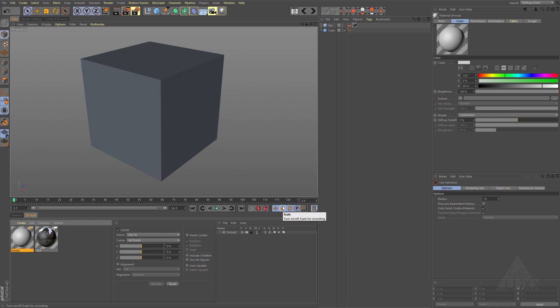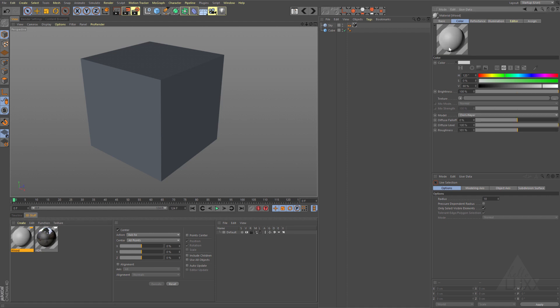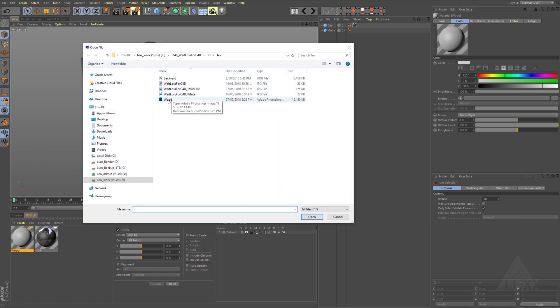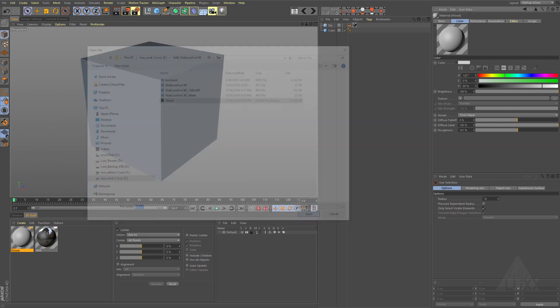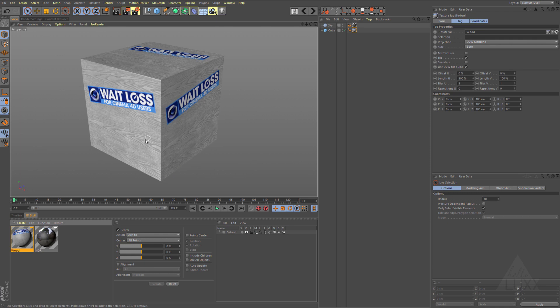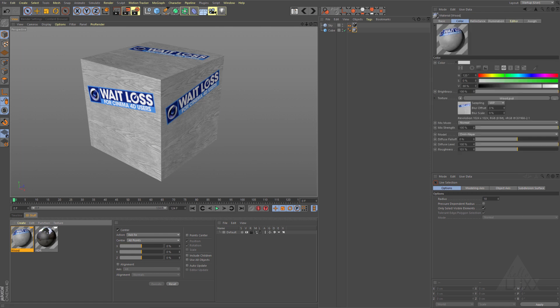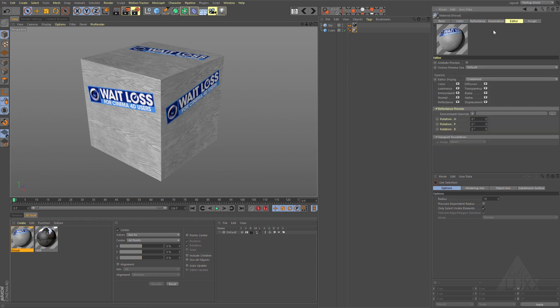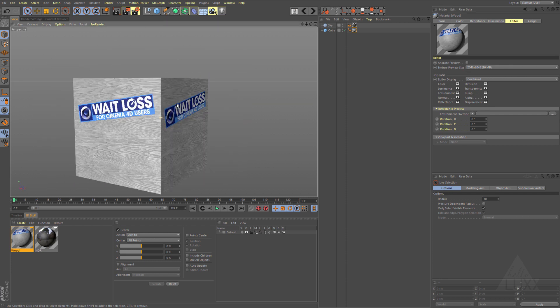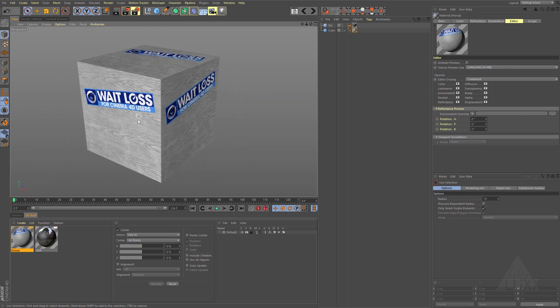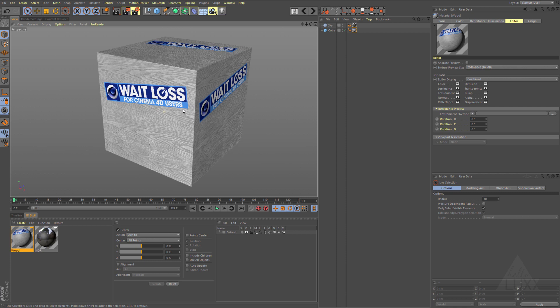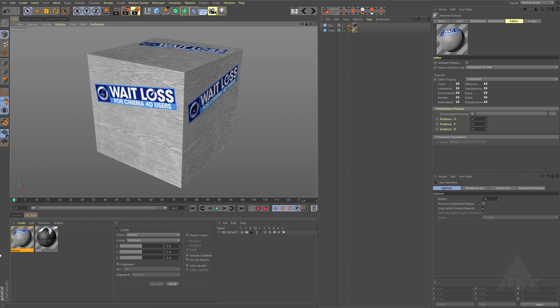I'm going to set this to be GGX and make it maybe a little bit rougher. For the color I'm going to click here and load in that wood PSD file, and there it is. You can see if we just drag and drop this onto our cube there is the result. Just to make this a little bit sharper, I'm going to select that material, come to editor, and let's set that to be 2K so we get a nice sharp preview of our material.